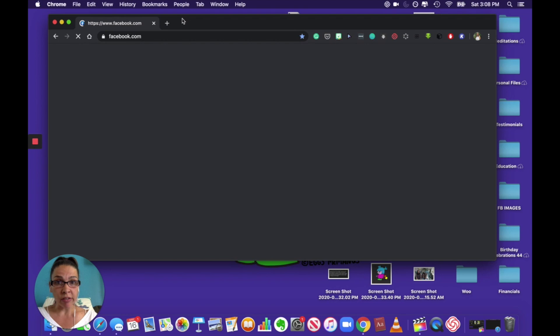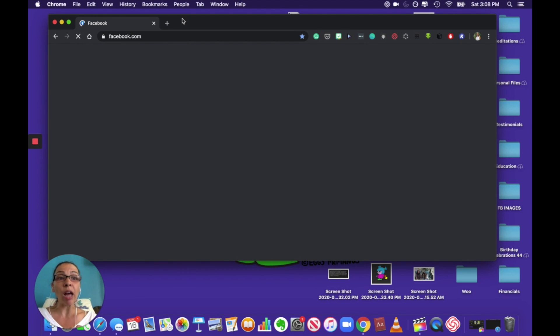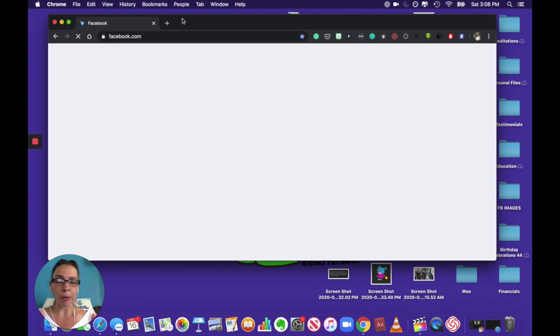laptop, you know, desktop and go live on Facebook. Okay, so now you press on live video.